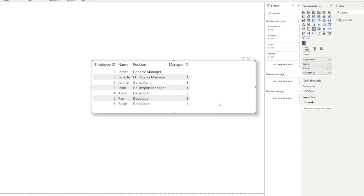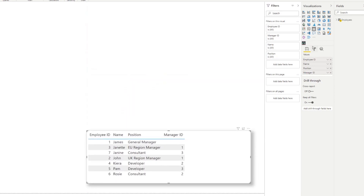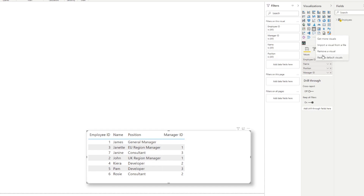If you want to visualize this flat table in a hierarchy chart, we can use a custom visual called the Hierarchy Chart by Akvelen. It's a custom visual that can be downloaded from the marketplace — I've already imported it here. If you don't have it imported, you can go to 'Get More Visuals' which will take you to the marketplace.